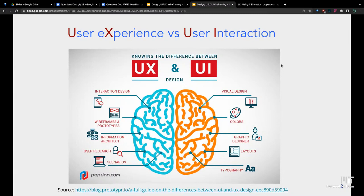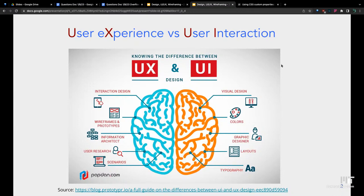This graphic here shows a little bit more about what each side of UX and UI is about. We're just going to begin by talking about user interface, the UI part.